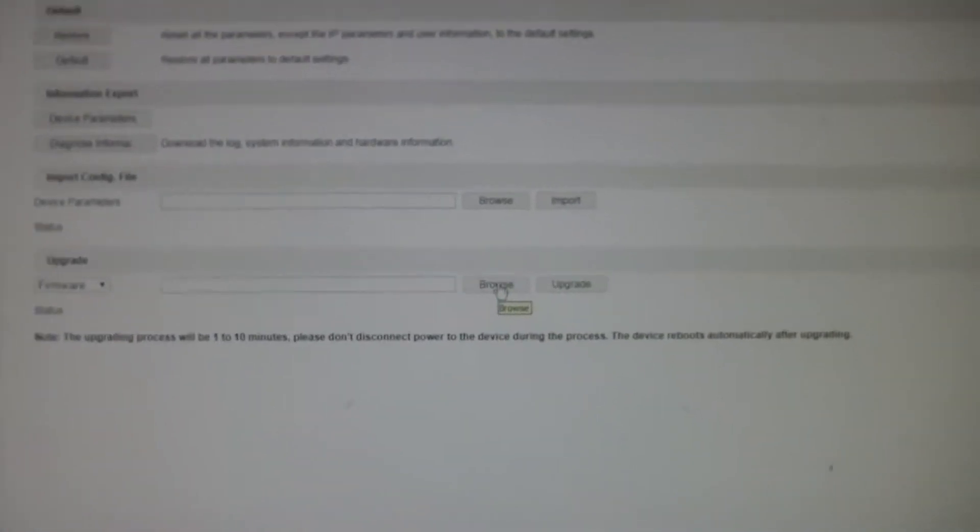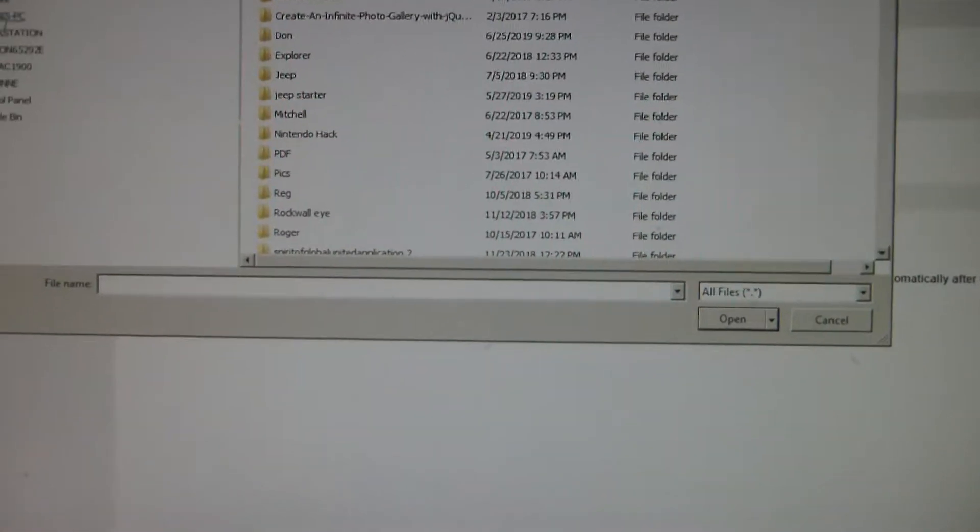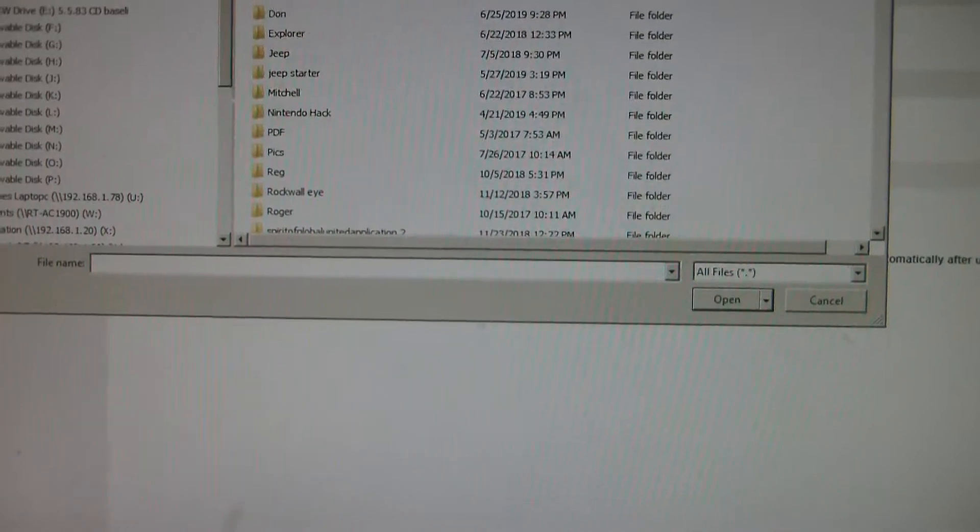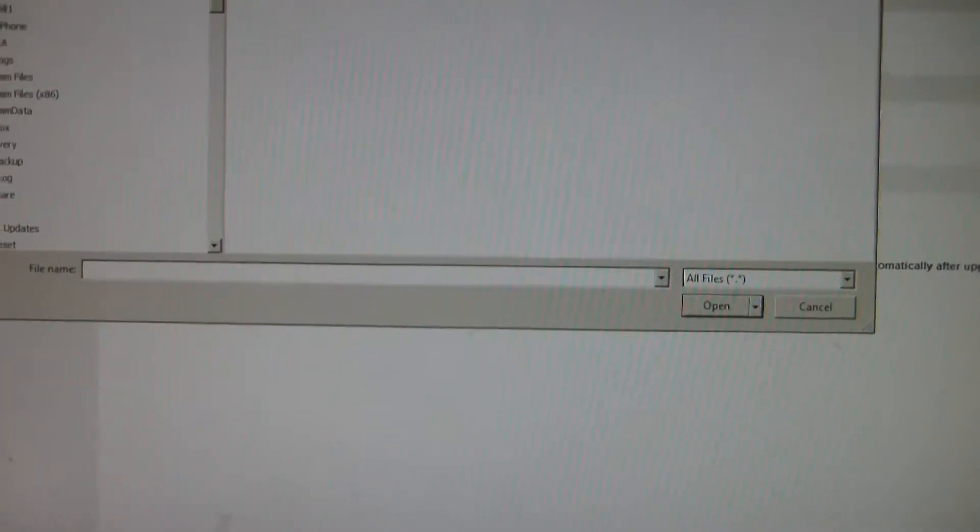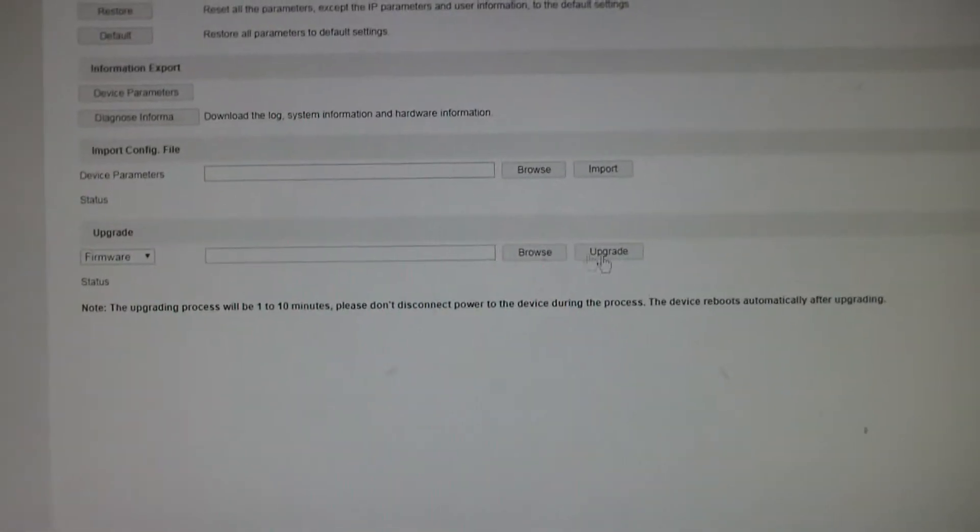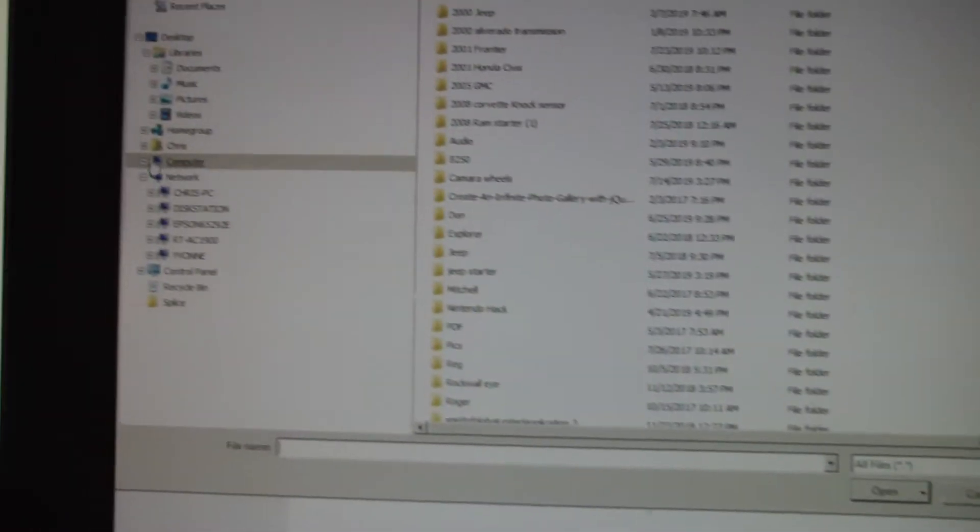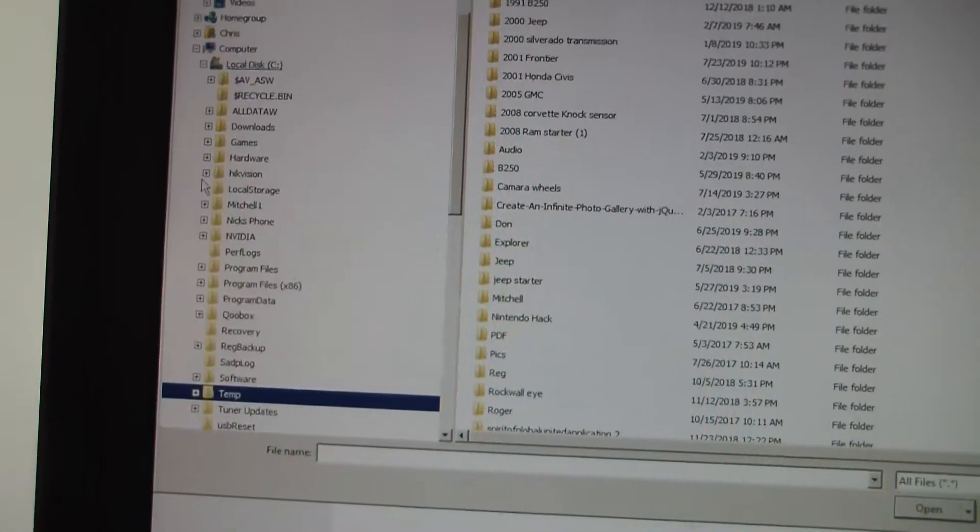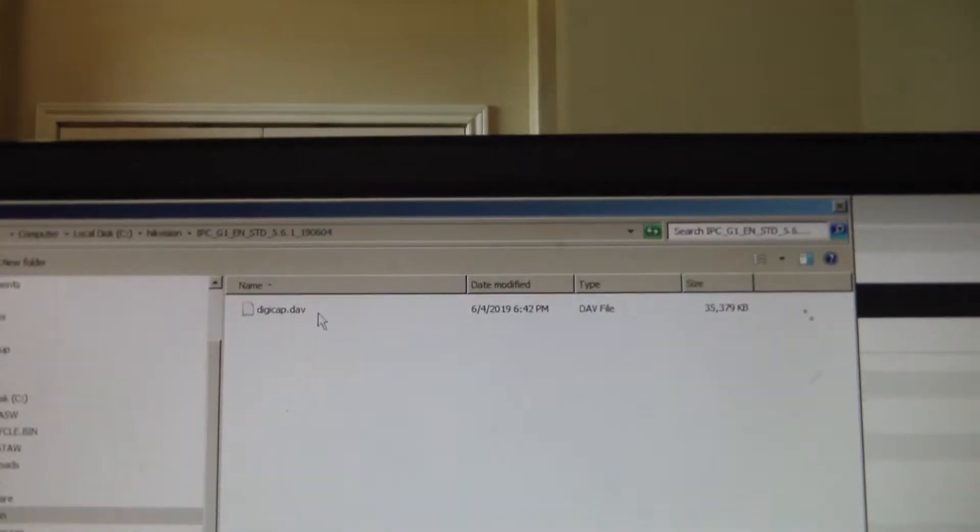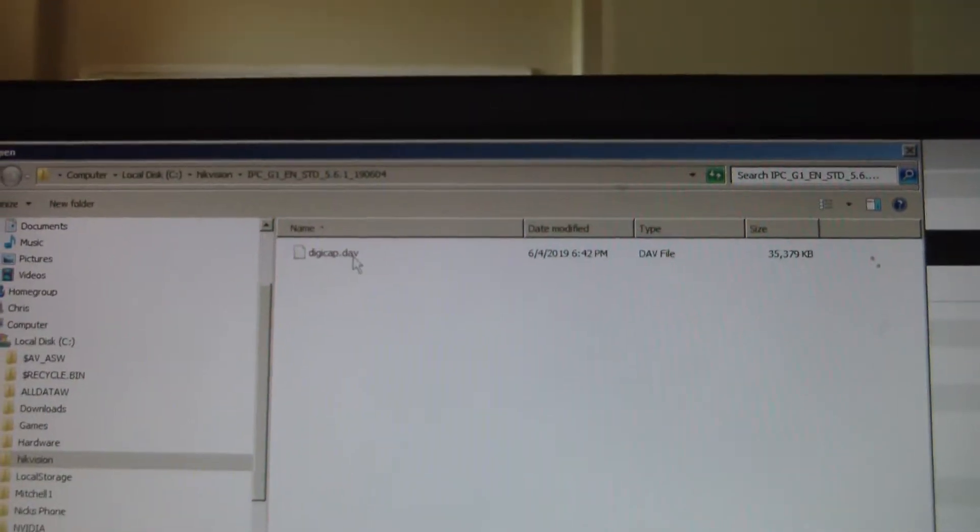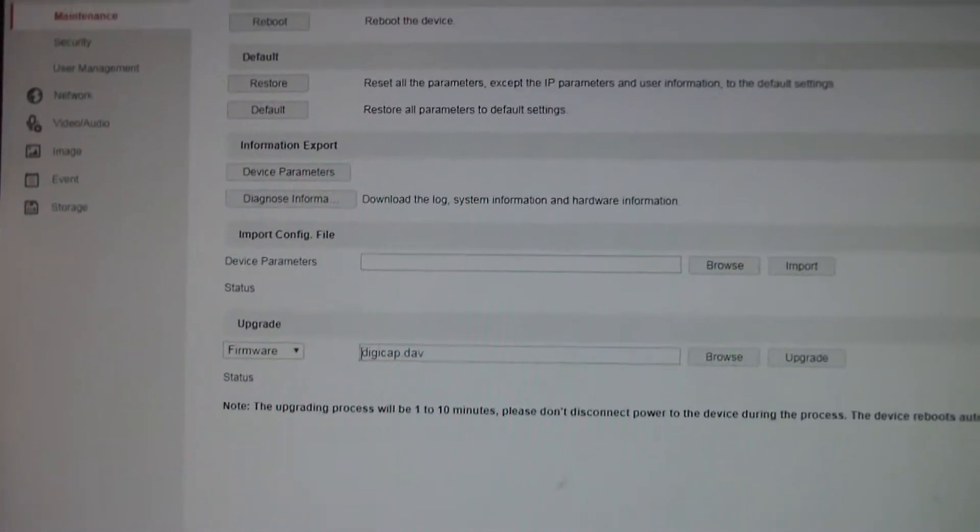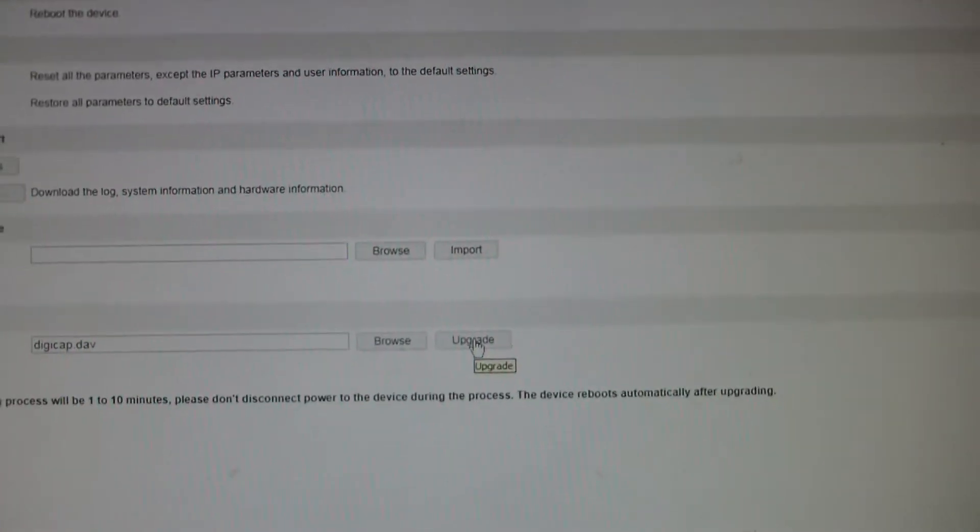I'm going to click browse. I'm going to go to the HikeVision folder, which is in my C drive. Yeah, hold on, you probably didn't see that. Browse, computer, C drive, and yours will be wherever you put it. Okay, now I'm going to this DAV file, I'm going to click on it. It's going to load that DAV file up. Then I'm just going to click upgrade.